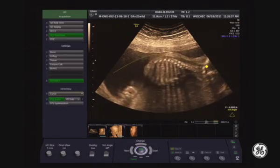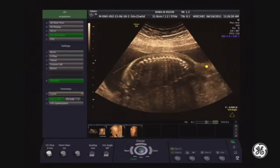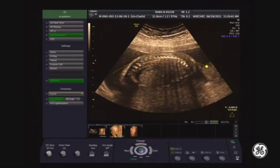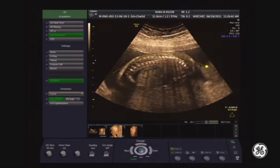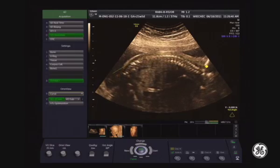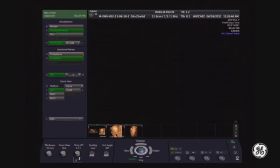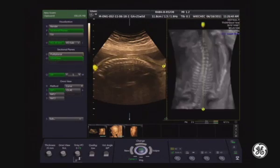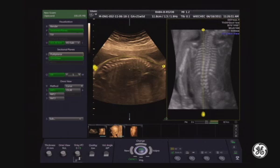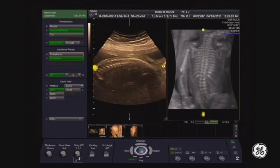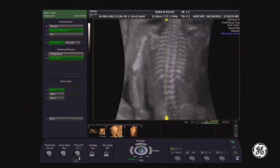I need to increase the slice thickness for my rendering to about 20 millimeters. When we are ready, we can start the acquisition. Here you can see the OmniView — this is the fetal spine in motion.